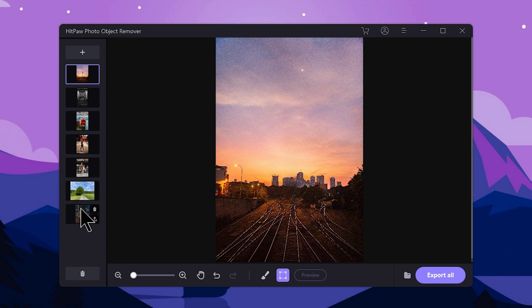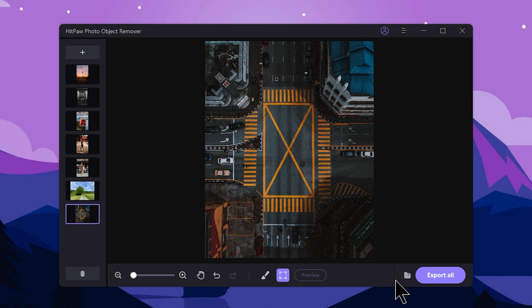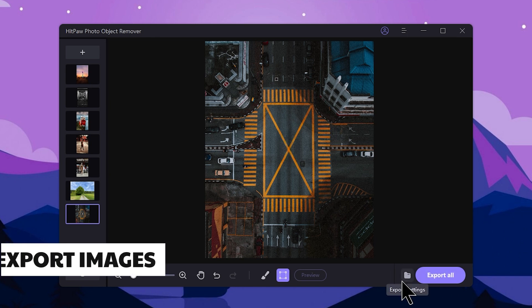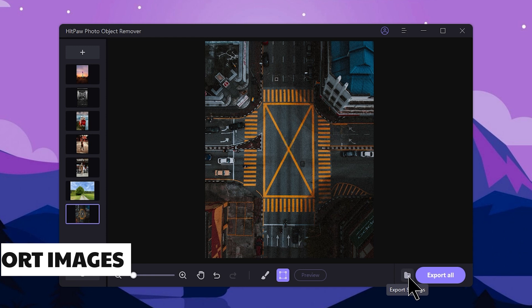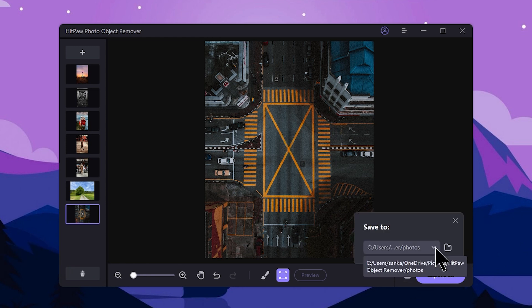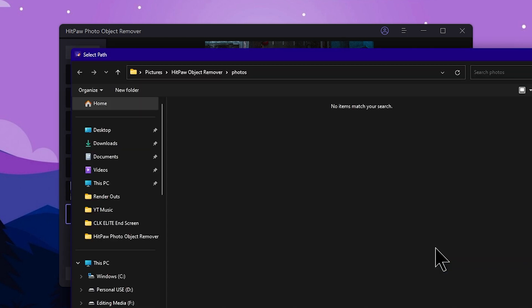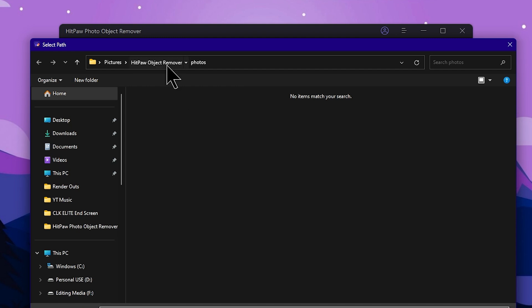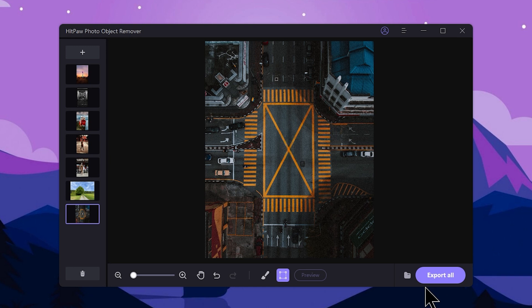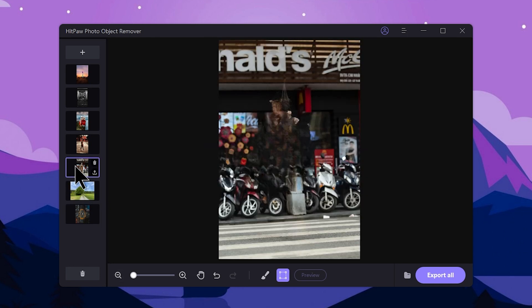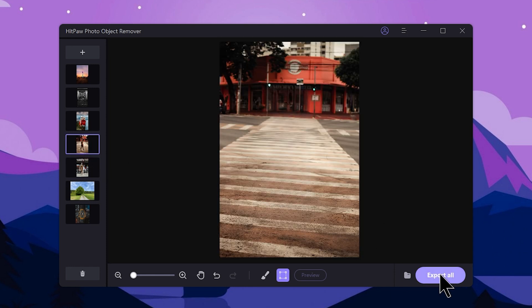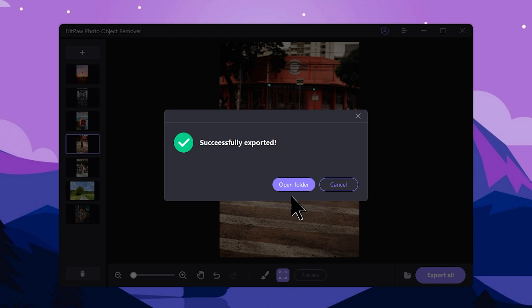We can generate the object removal and save images. We can export the software from the main section. Select the export settings folder and select the export settings. Select the custom location from the drop-down and browse to open the custom location. We will export to all locations, selecting individual images and completing the export.